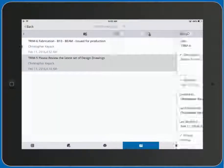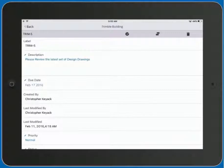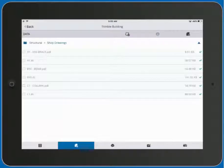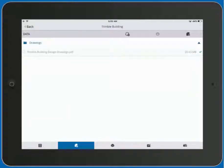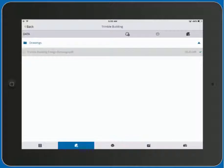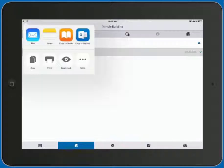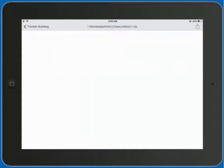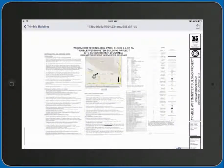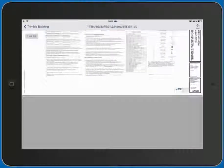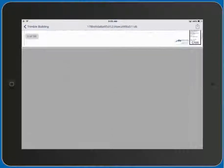We've also been assigned another task to review the latest set of design drawings, so let's go back to our folder explorer. We'll go to the drawings folder, and here we can see the building design drawings. We can then easily review the design drawings for this particular project.